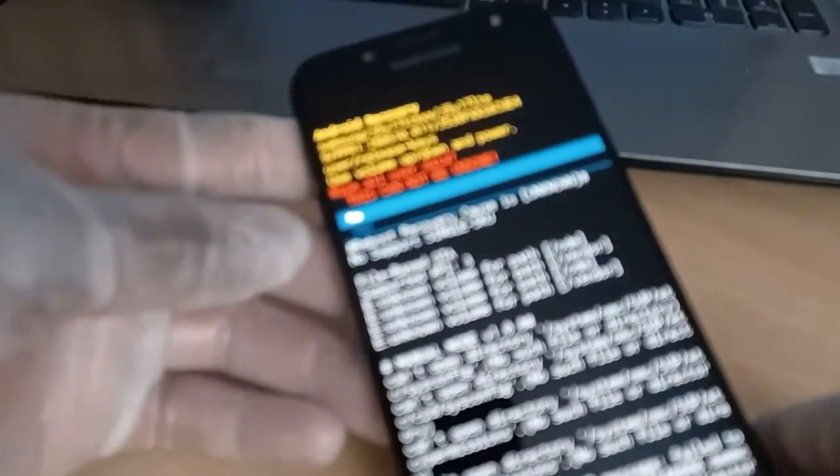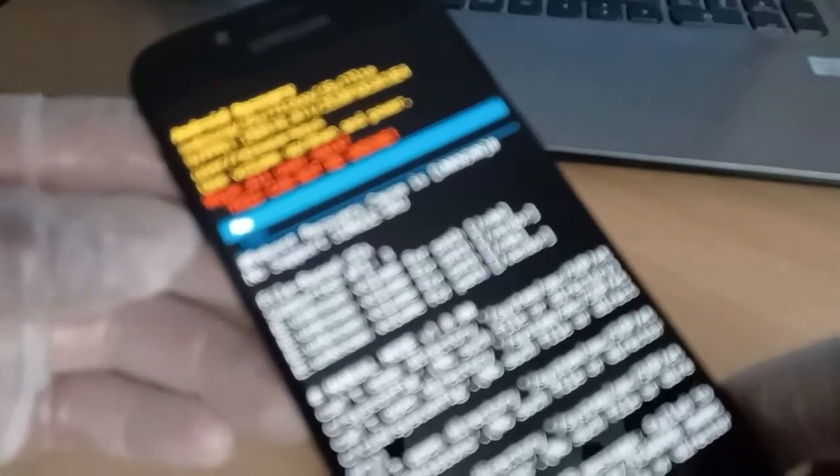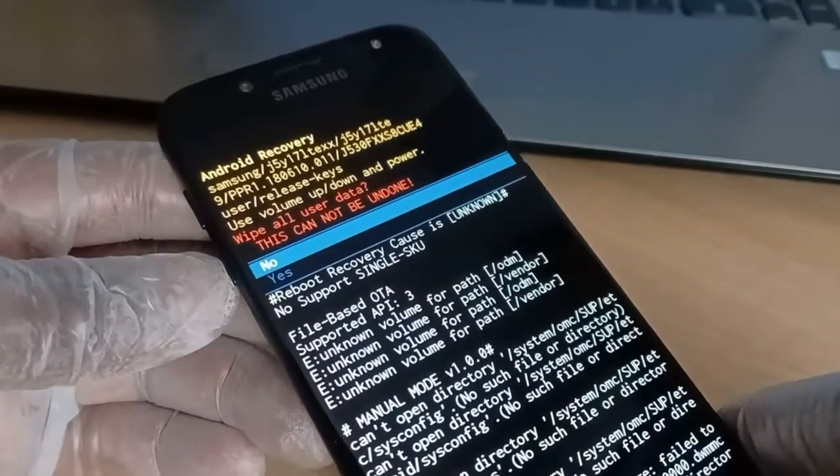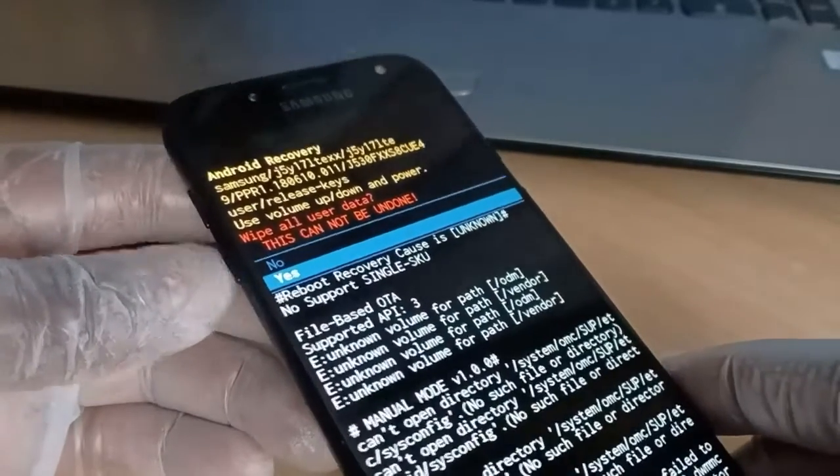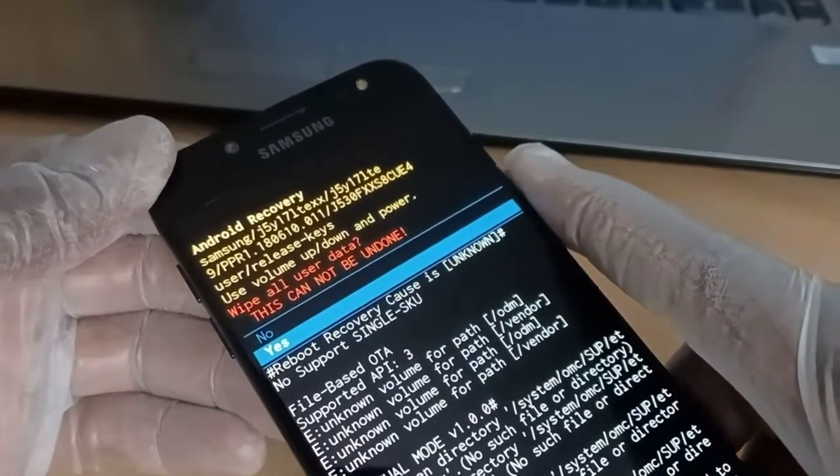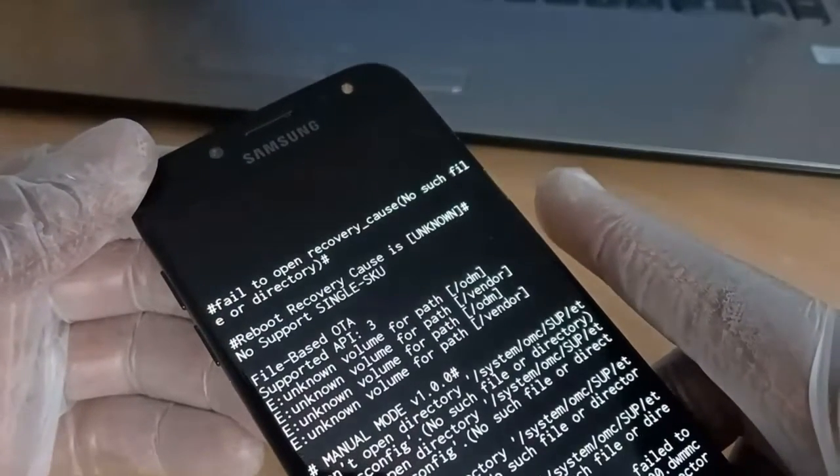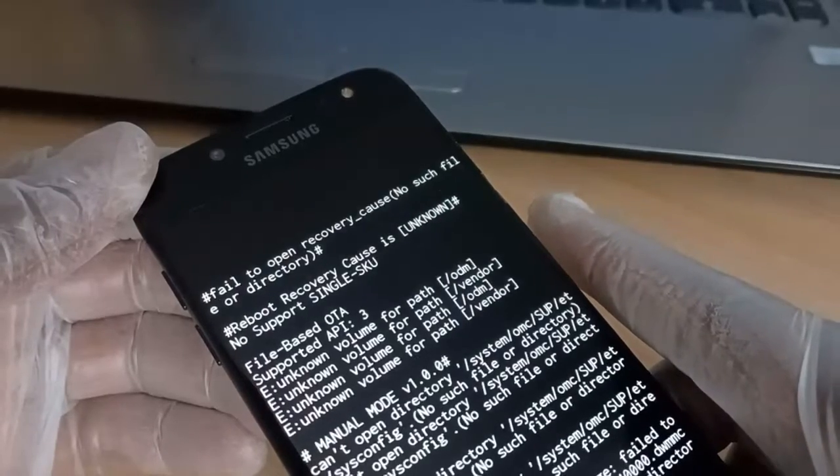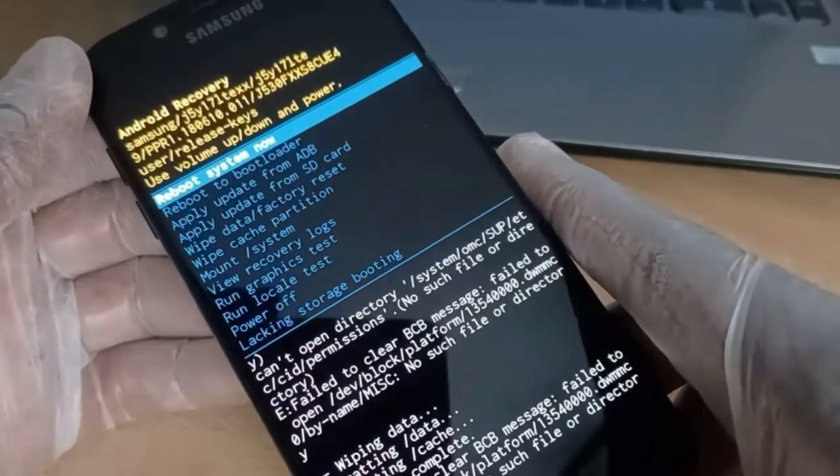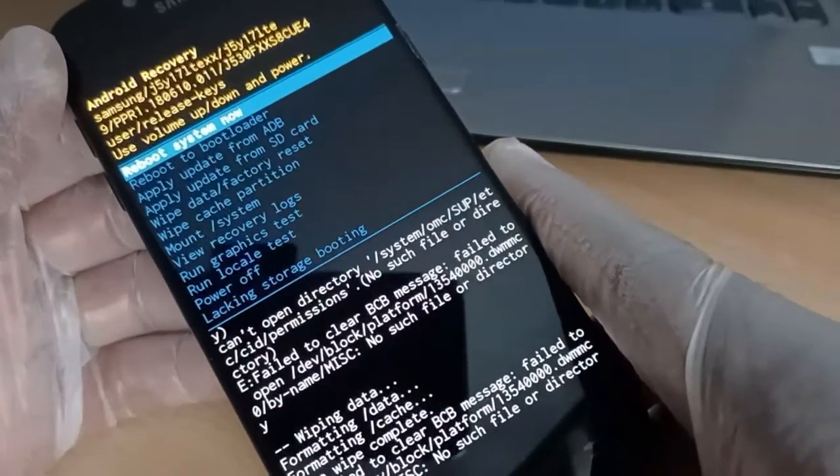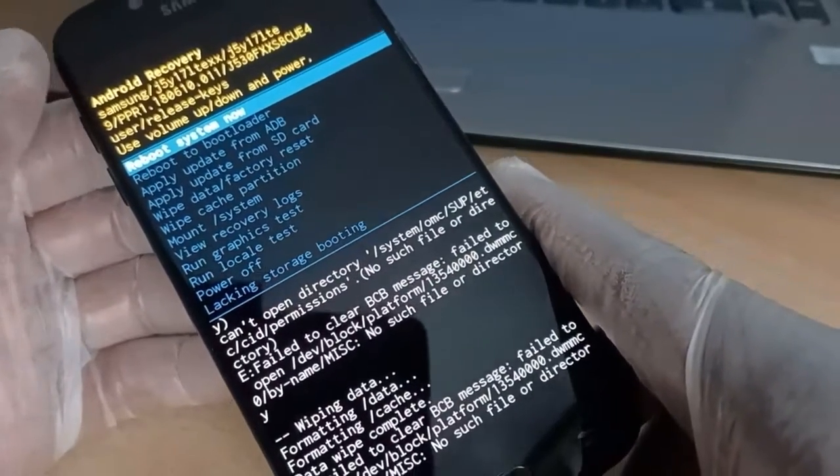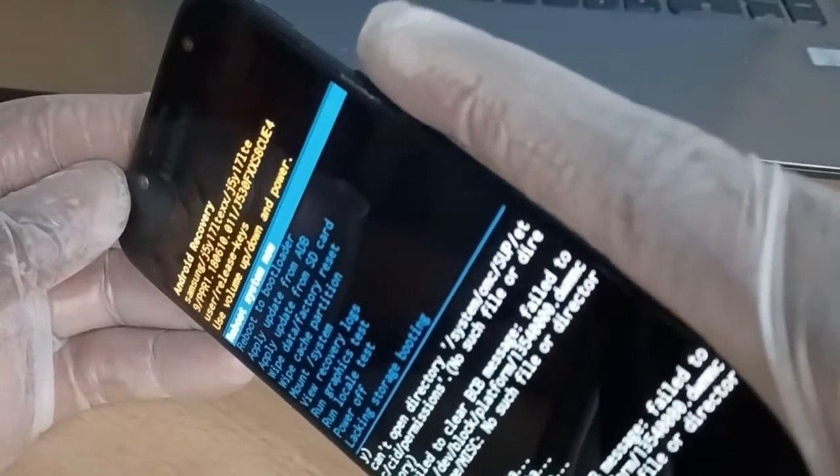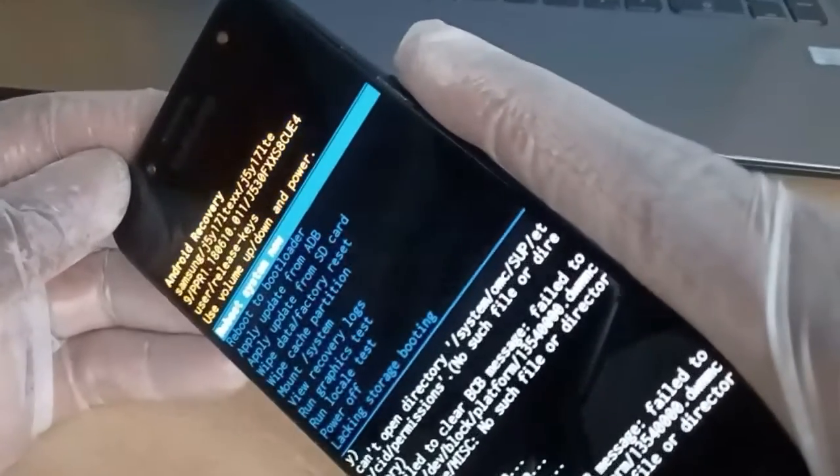Trying to make this clearer. So go select yes, and use the power button to activate that yes. We're done. Once it takes you to reboot system now, use the power button to activate that. Let's go.